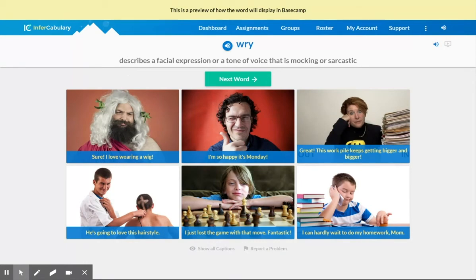We've had a couple of these so far that start with the word 'describes,' so once we see that, we know it has to be an adjective or an adverb. The next thing we have to look at is what is it describing — is it describing a noun or a verb? In this case, it's describing a facial expression or a tone of voice, and those are two things we can see and hear, so those are nouns.